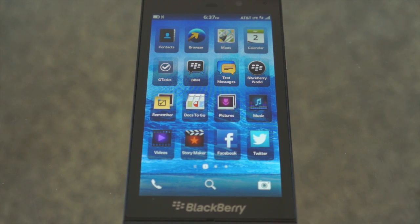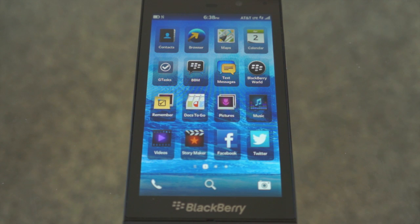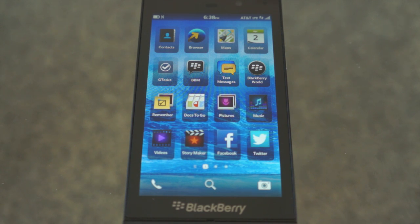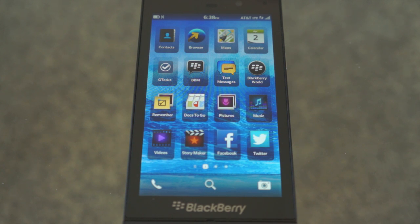Hey guys, it's David from TheUnlocker.com and today we're going to be showing you how to use the BlackBerry Z10, BlackBerry's latest phone running their BlackBerry 10 operating system. We're going to be showing you how to navigate the operating system, give you some pointers on how it works and functions overall, so that when you pick one up, you can navigate it pretty easily.